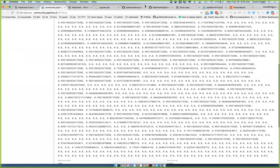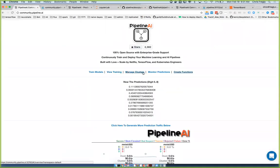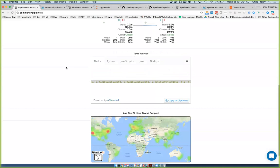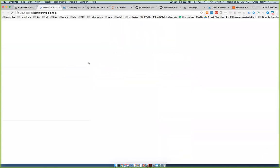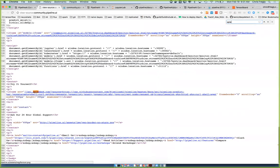Let me fix this URL. We should be able to curl it — dash API, something like that, API endpoint.